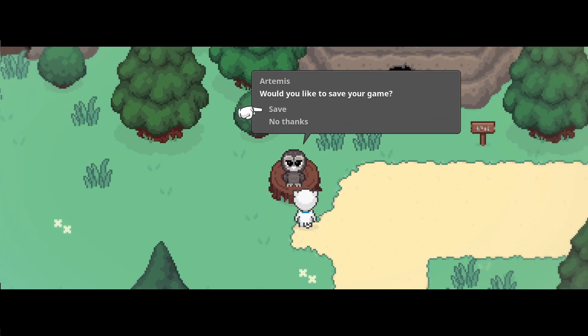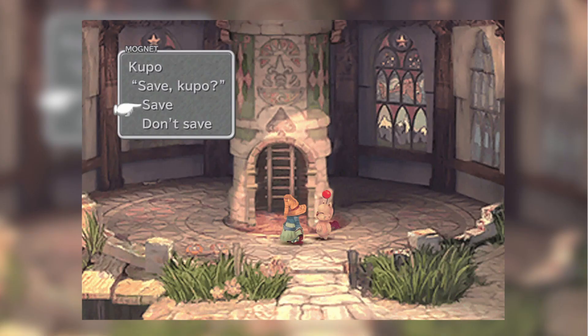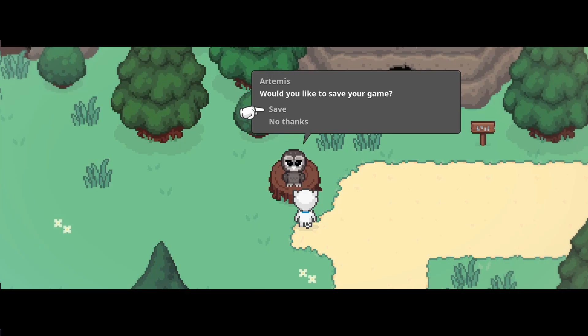To save in my game, you talk to owls. I'm a big fan of Final Fantasy IX, and to save in that game you talk to moogles — these little cat-like things if you're unfamiliar. I like the idea of having the save system be part of the actual game world. Leave a comment below for what your favorite kind of save point is and what game it's from.